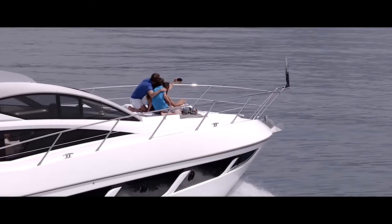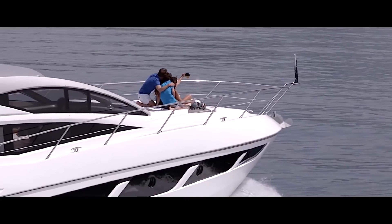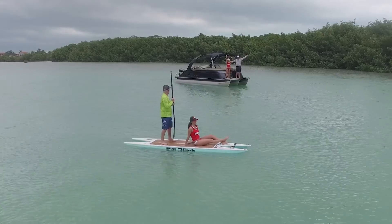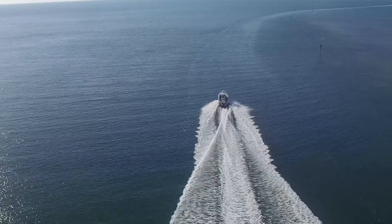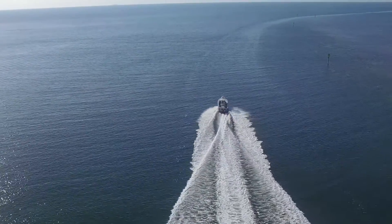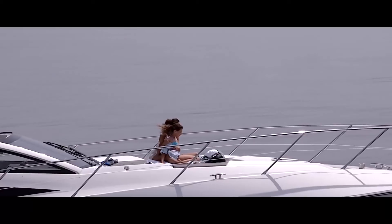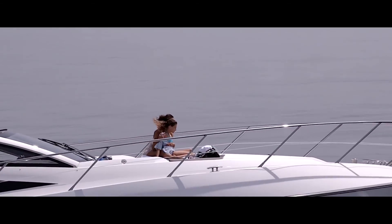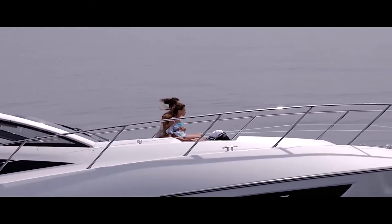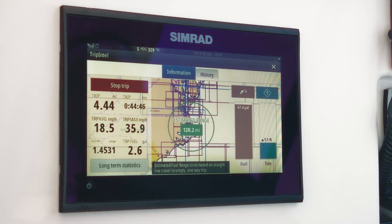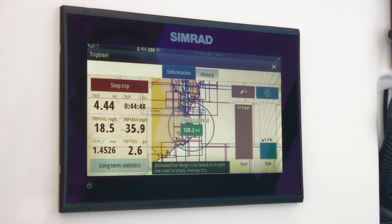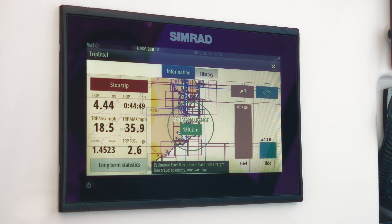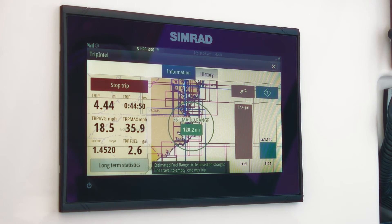Keep a log of your family adventures, like hopping over to the Bahamas for a day on secluded beaches, running to a distant fishing spot, or taking your family on an extended getaway for several days. Simrad's development of Trip Intel and really the complete boat system integration is focused on improving your boating experience.